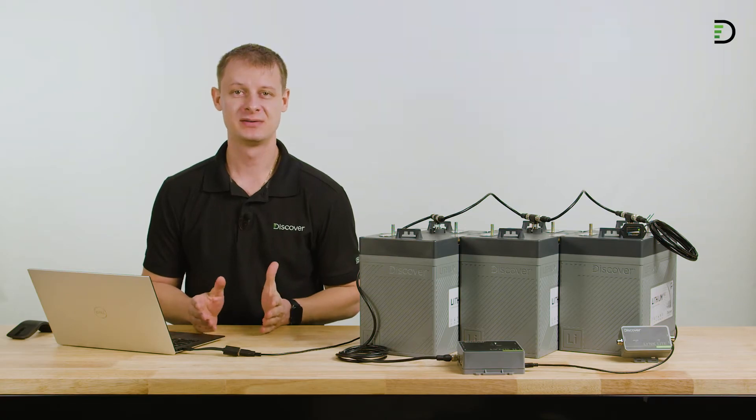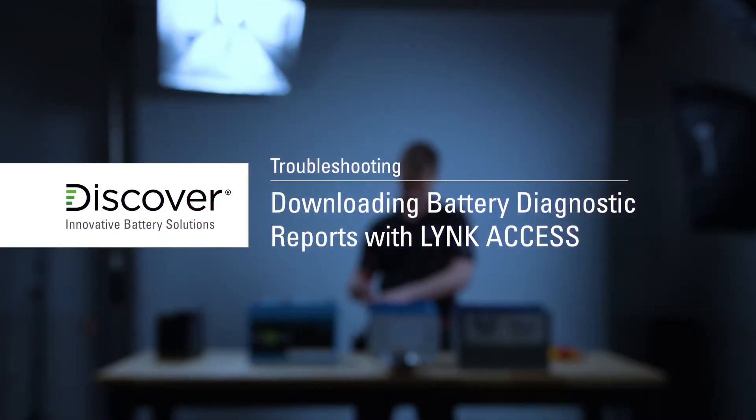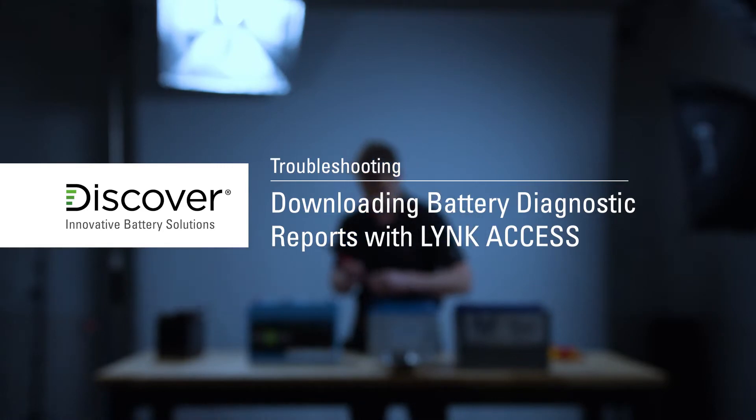Hi, I'm Brendan Sauer with Discover Battery. In this video, we're going to review how to download your battery diagnostics report.